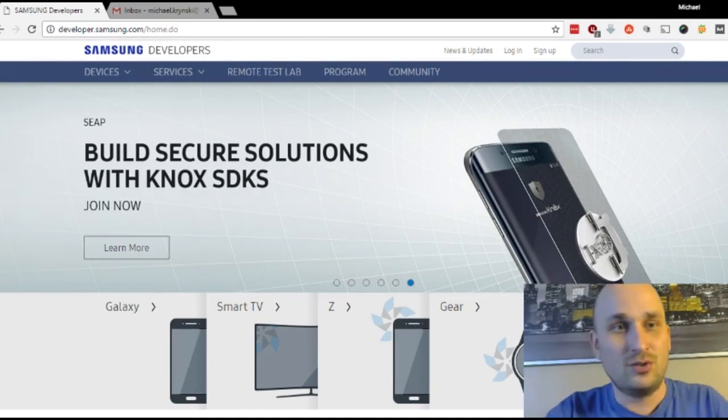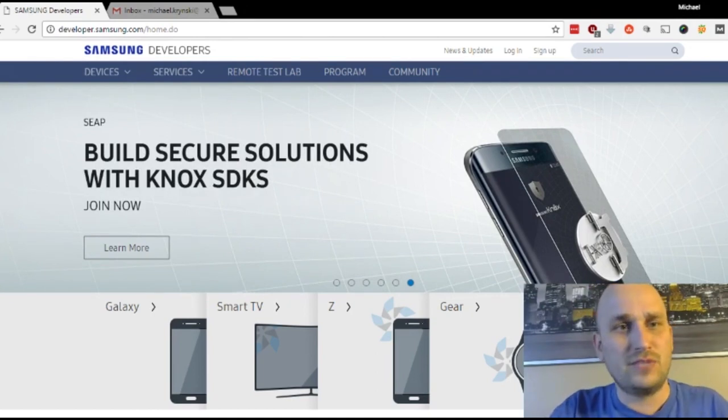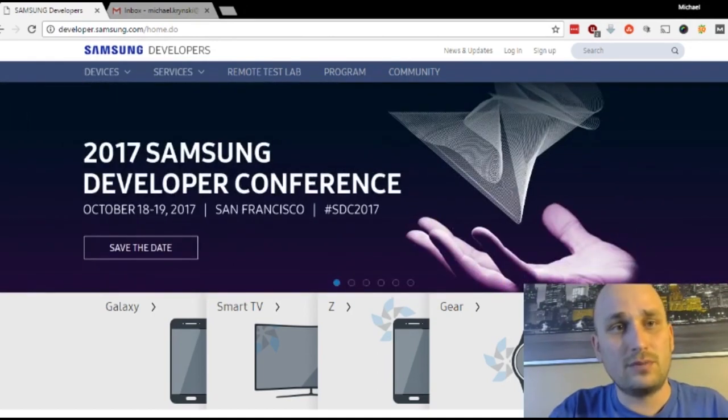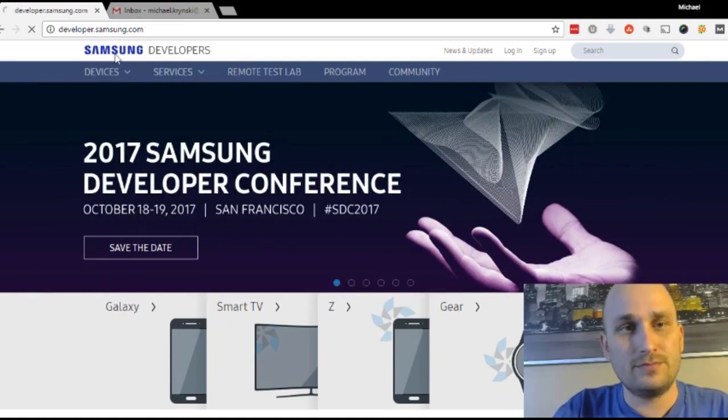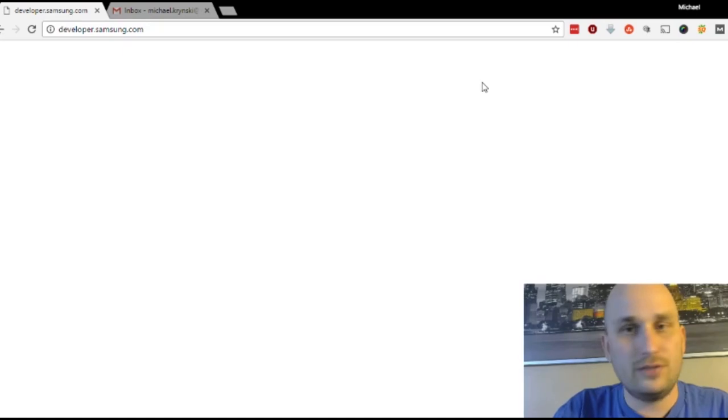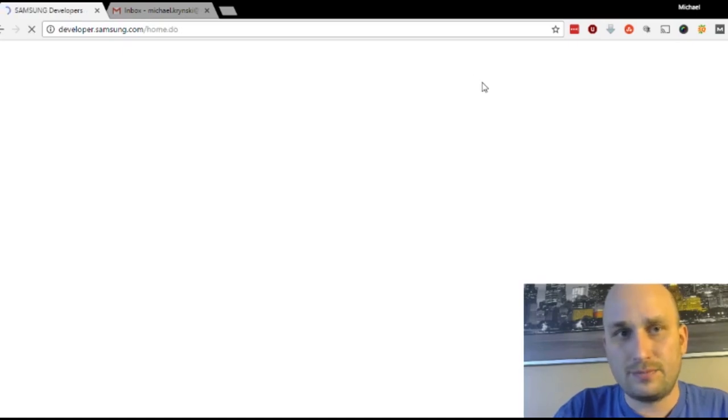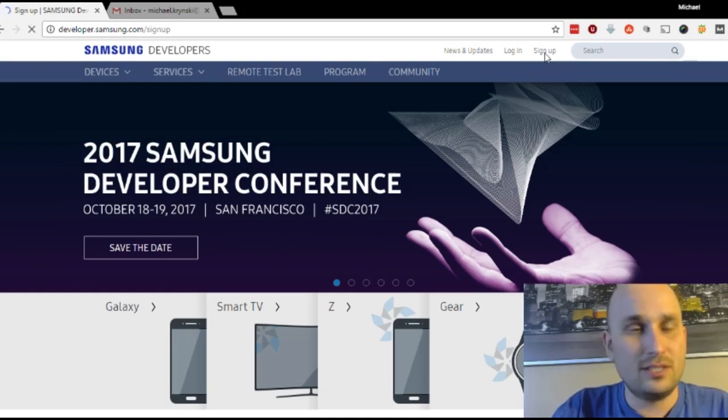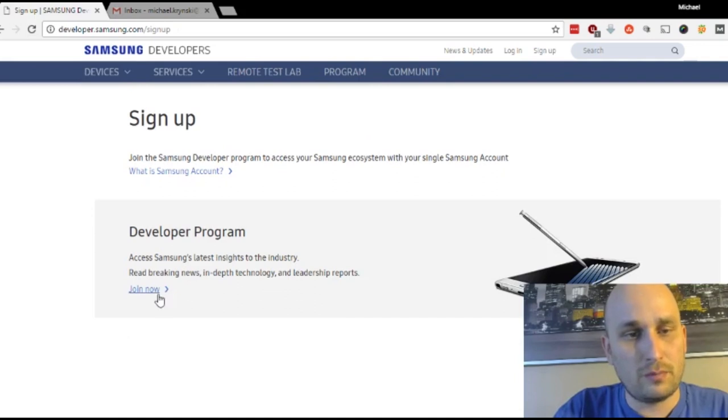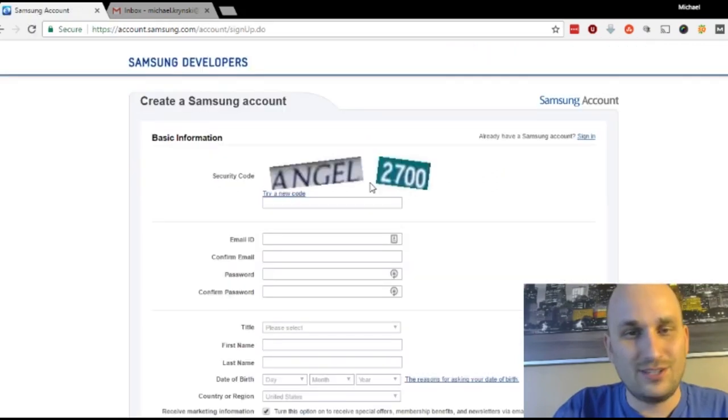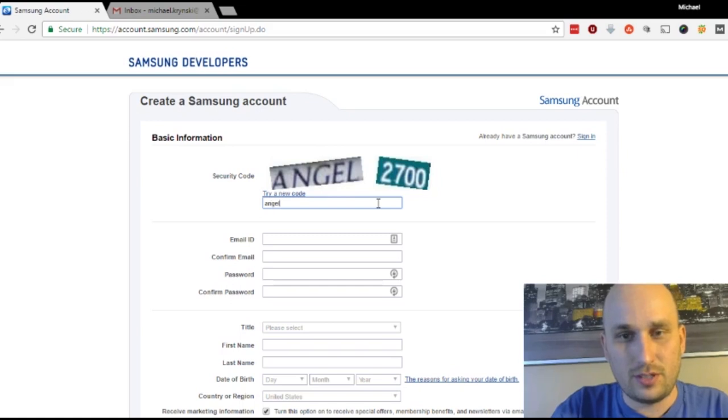So all you have to do, I'll put the link right below, developer.samsung.com. So you go there. You'll see this exact page. And all you have to do is click on sign up on the top right. I'm going to click on sign up. And this is going to be very standard. When you're at this page, the developer program, you just say join now. And here's a regular registration form. So I'm going to put in the captcha here.